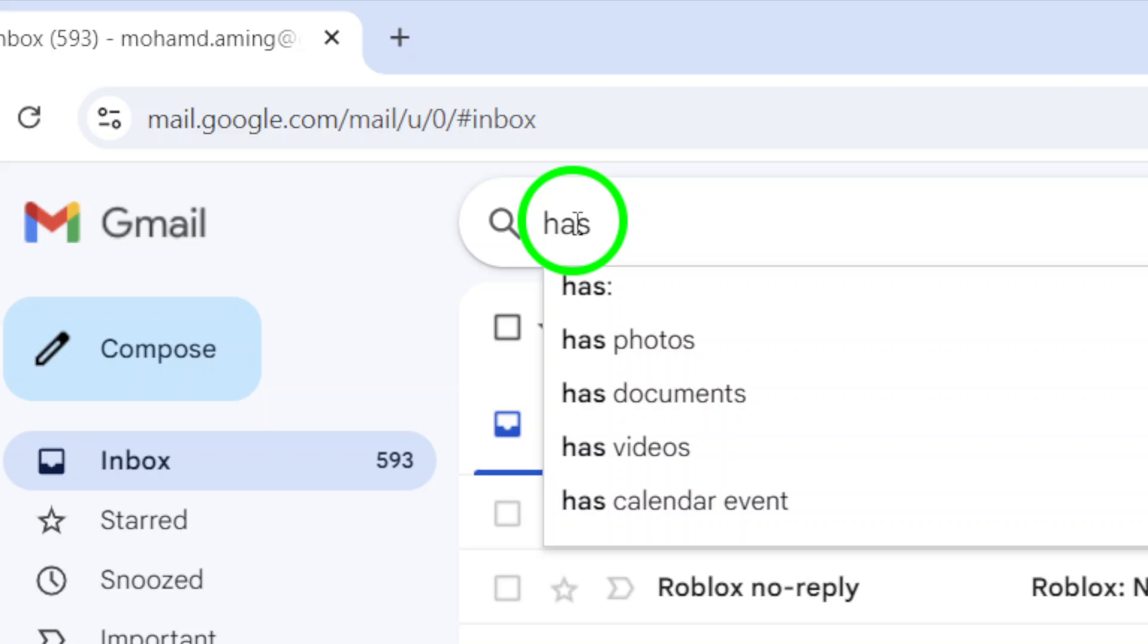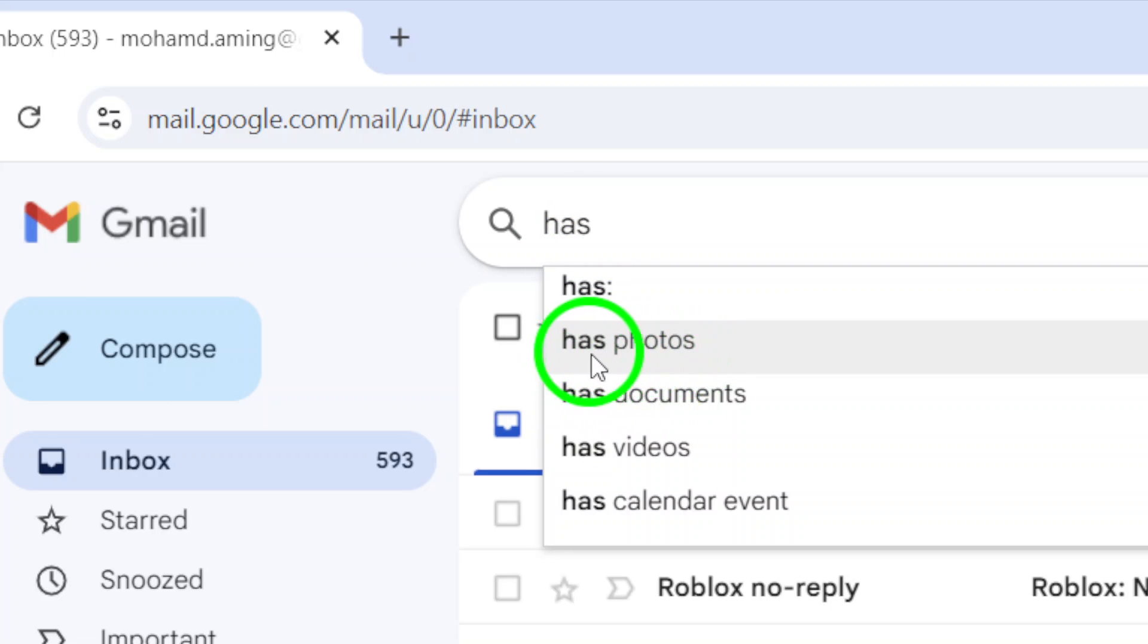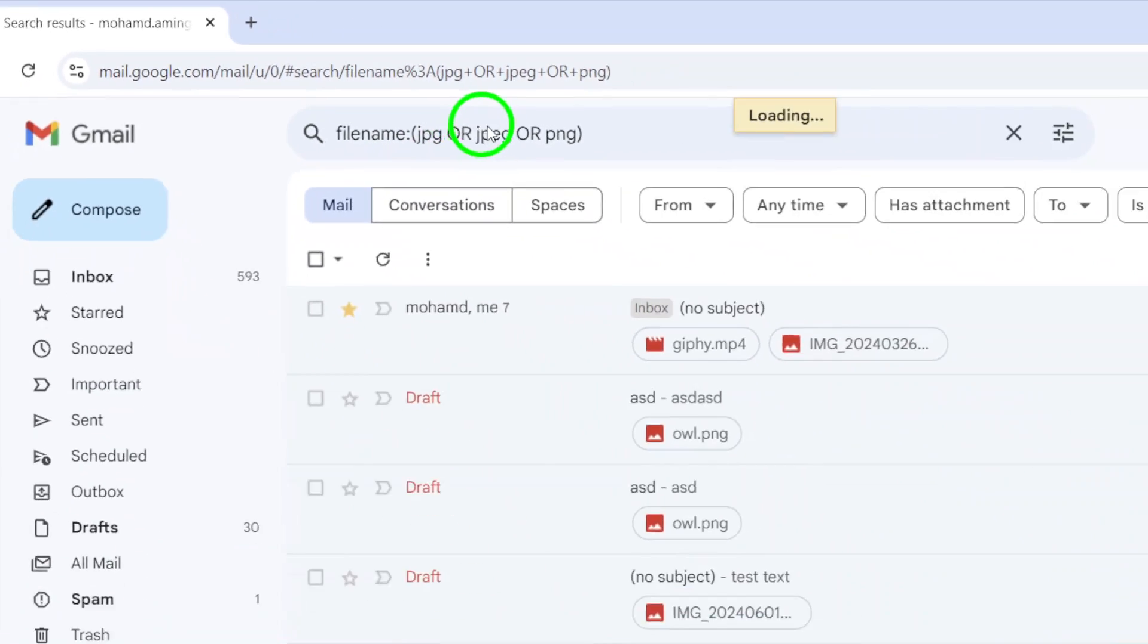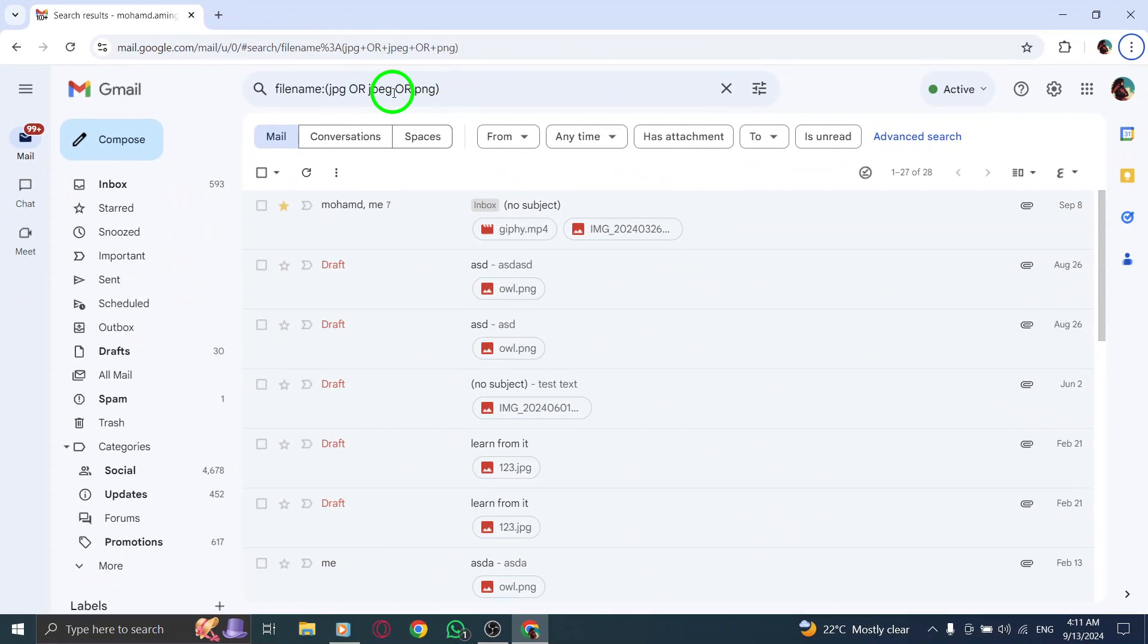Click directly on the search bar to activate it. Now it's time to narrow down your search. In the search bar, type the phrase has photos and hit enter. This powerful command will filter your emails, automatically displaying only those that contain photos.